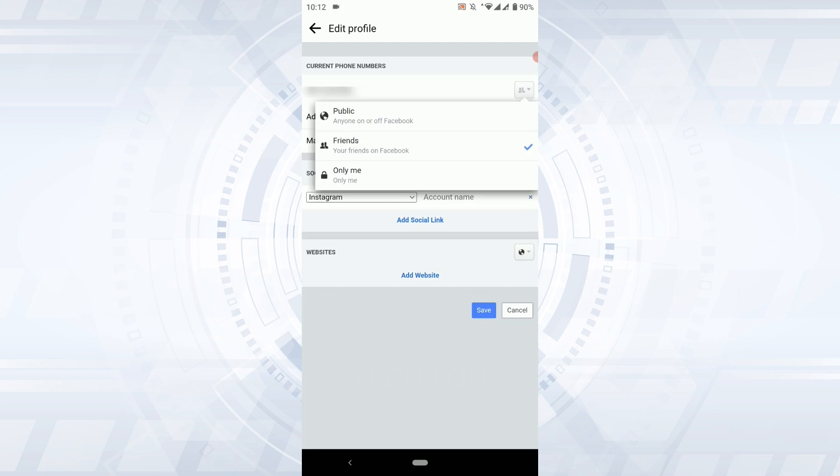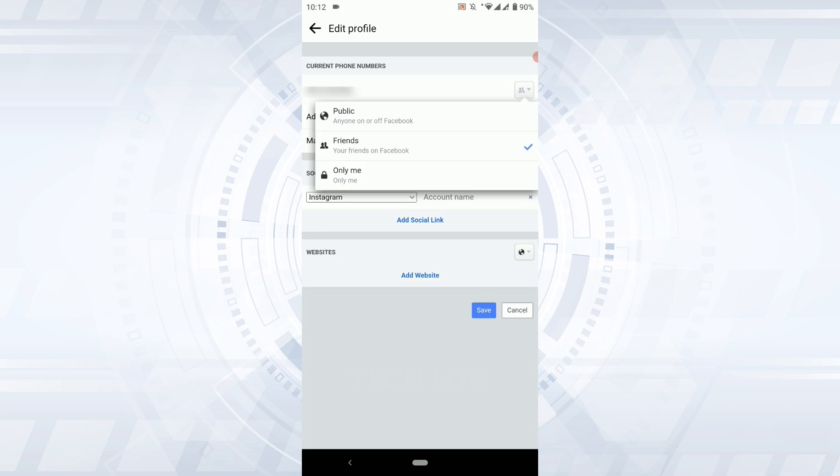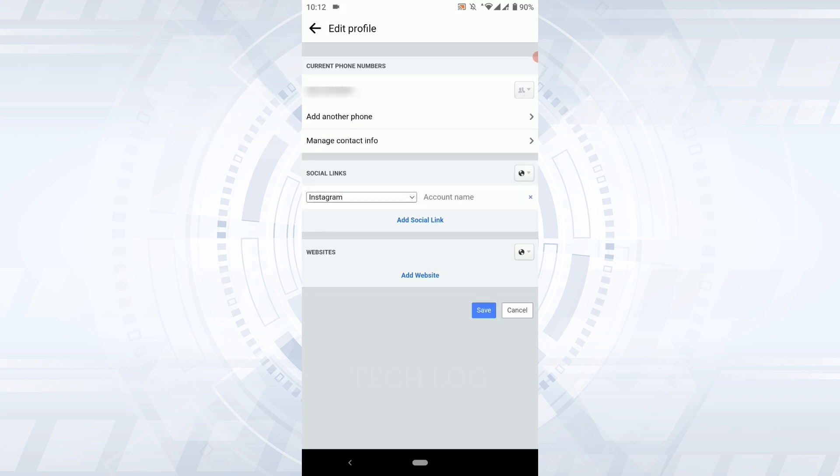public, friends, only me. If you tap on public everyone on Facebook will be able to see your phone number. If you choose friends, only your friends on Facebook will be able to see that. If you tap on only me, only you will be able to see that phone number in Facebook in your profile.